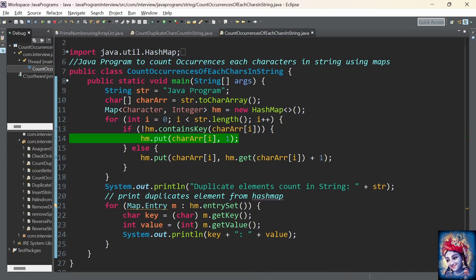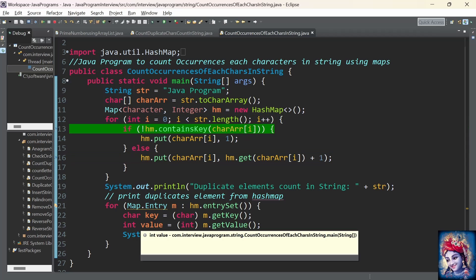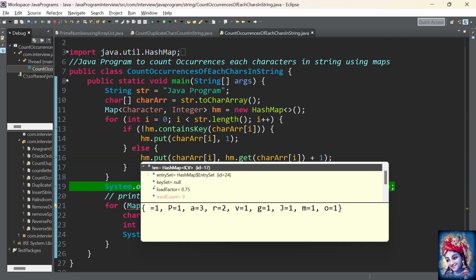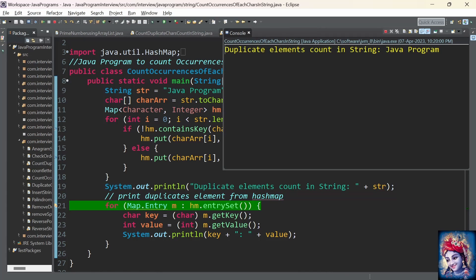The loop continues in the same way. We can see the final result: space has 1 occurrence, V is 1, A is 3, R is 2, G is 1, and so on. Now we need to print the elements of the HashMap to the console, taking each key and value and printing them.